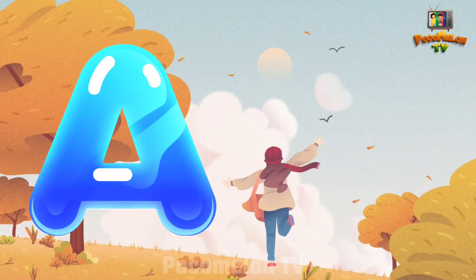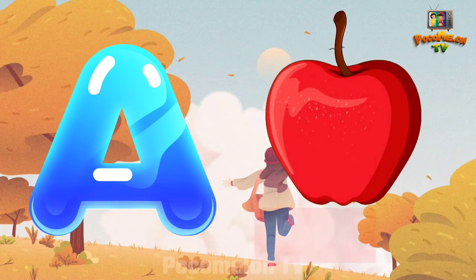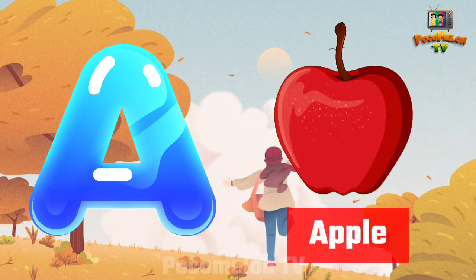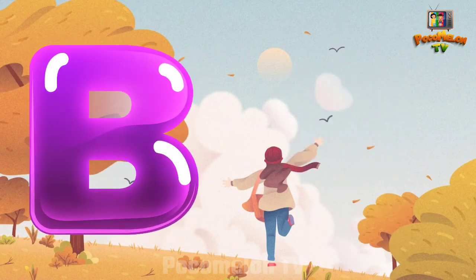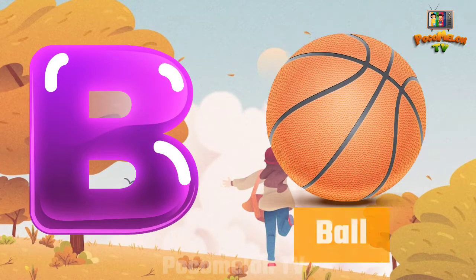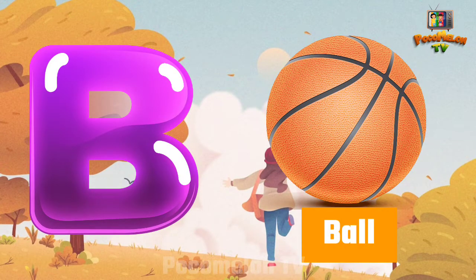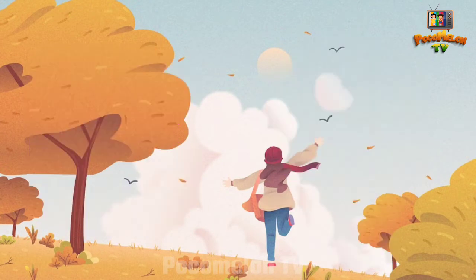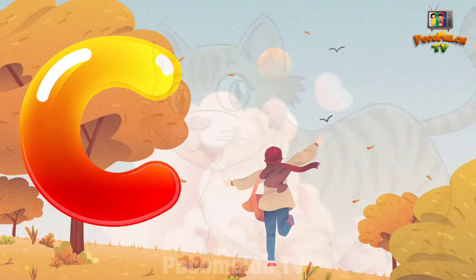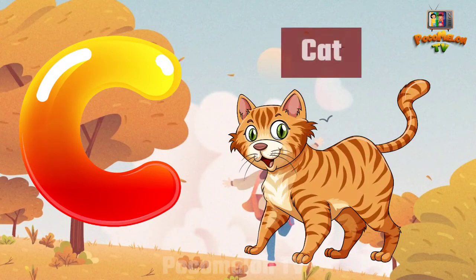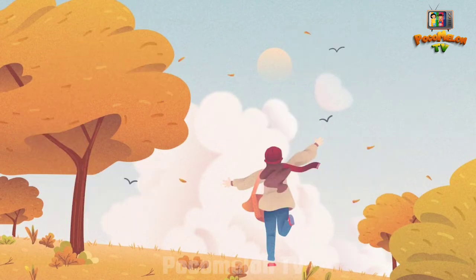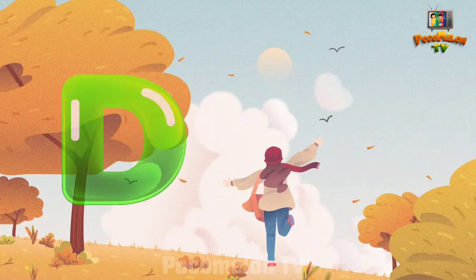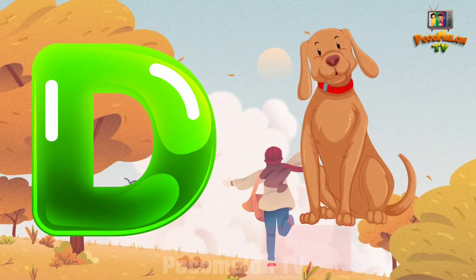A for Apple. B for Ball. C for Cat. D for Dog.